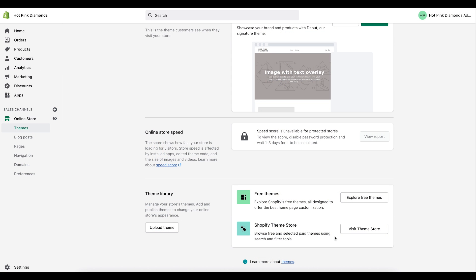I'm back with another quick video. I'm setting up a website for a client and since I'm setting up their pages right now, I figured I would show you guys how to do it in case you needed to know how to do it for your Shopify store. I'm setting up an About Us page, a Contact Us page, and an FAQ page, and I'm also going to add them into their menus.